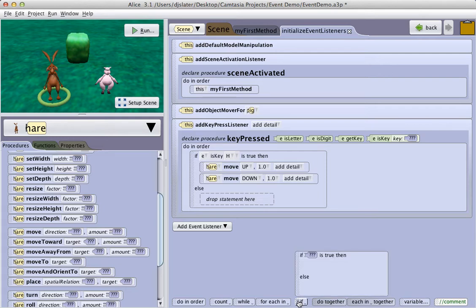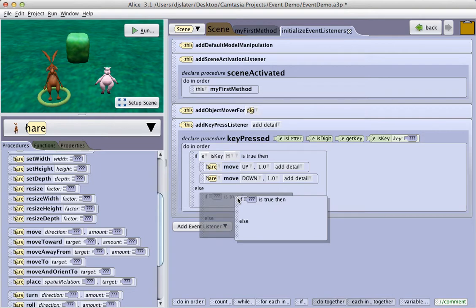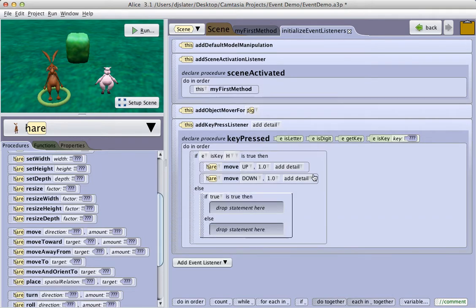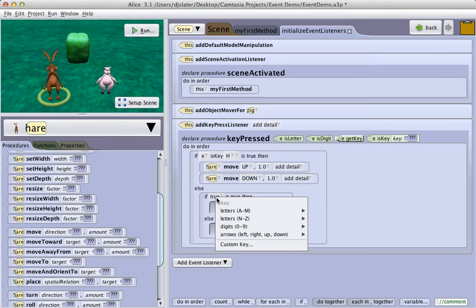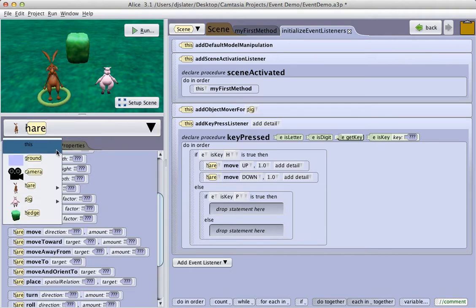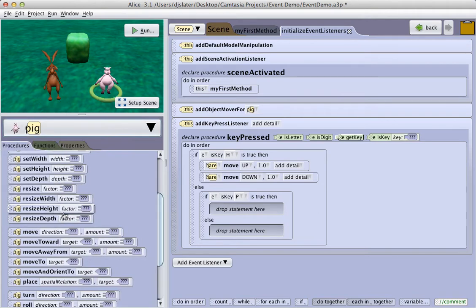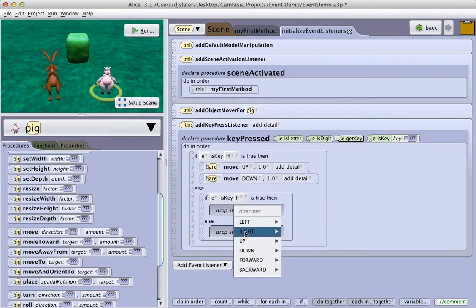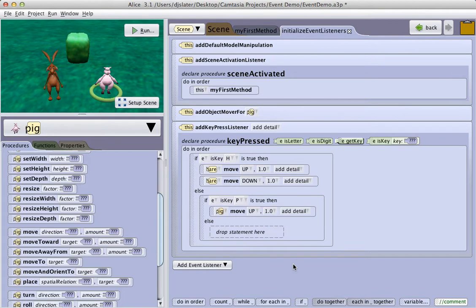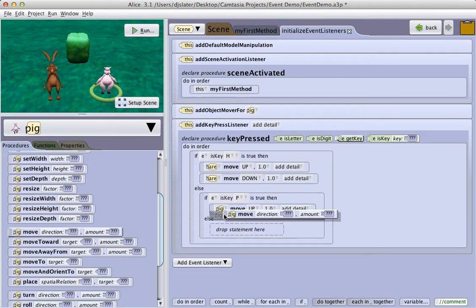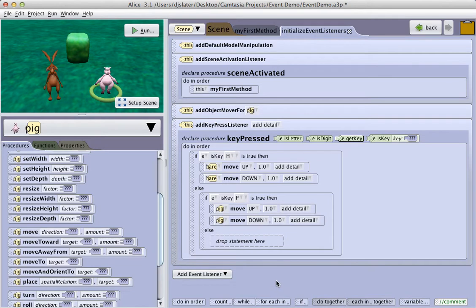And if I want the pig to do the same thing, I will again drag in the next if statement. The is key tile. Select P. Select pig from my instance menu. And now tell the pig to move up one meter. Move down one meter.